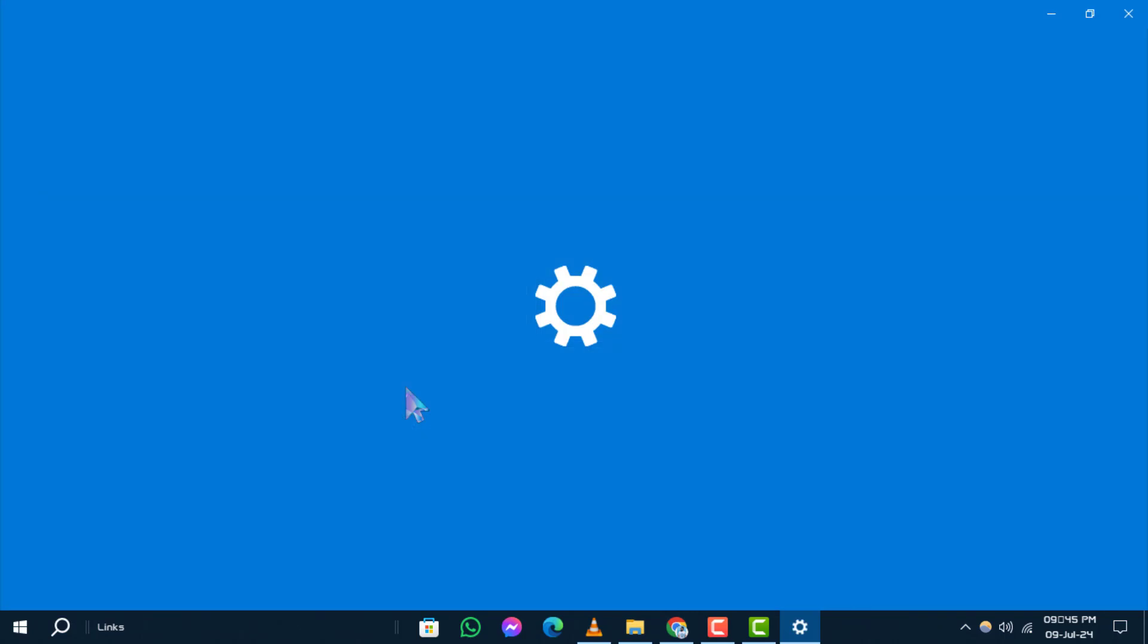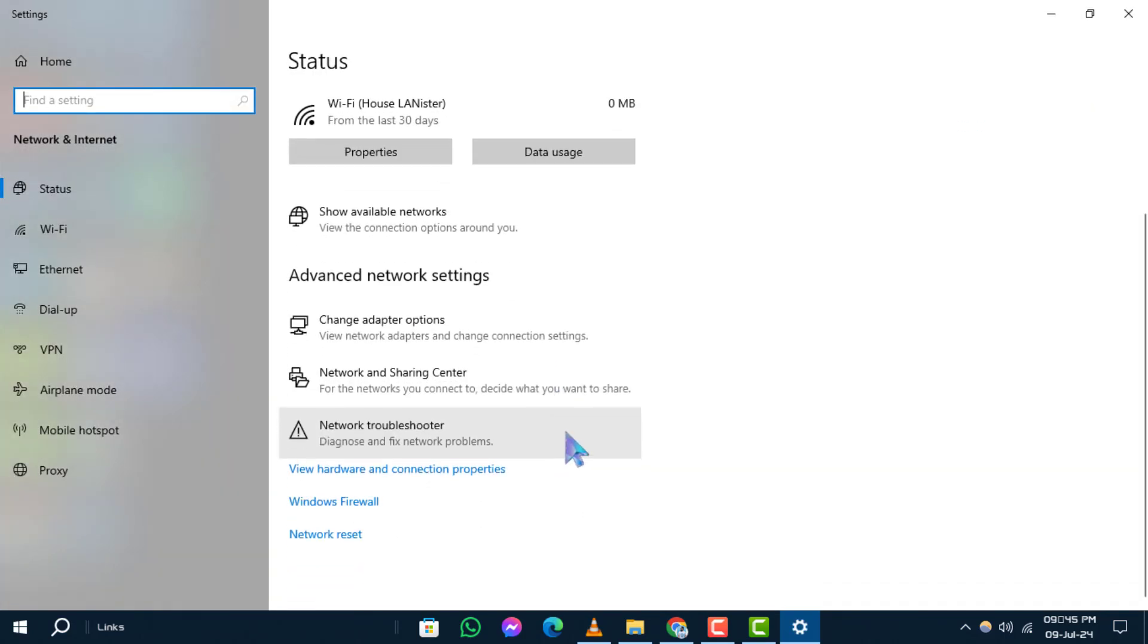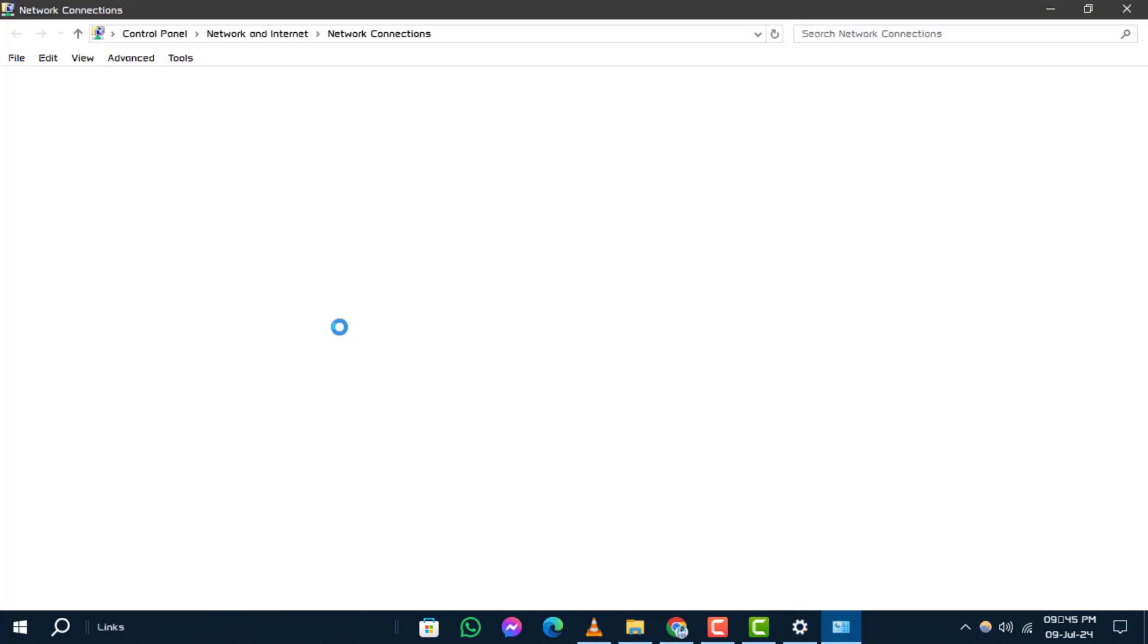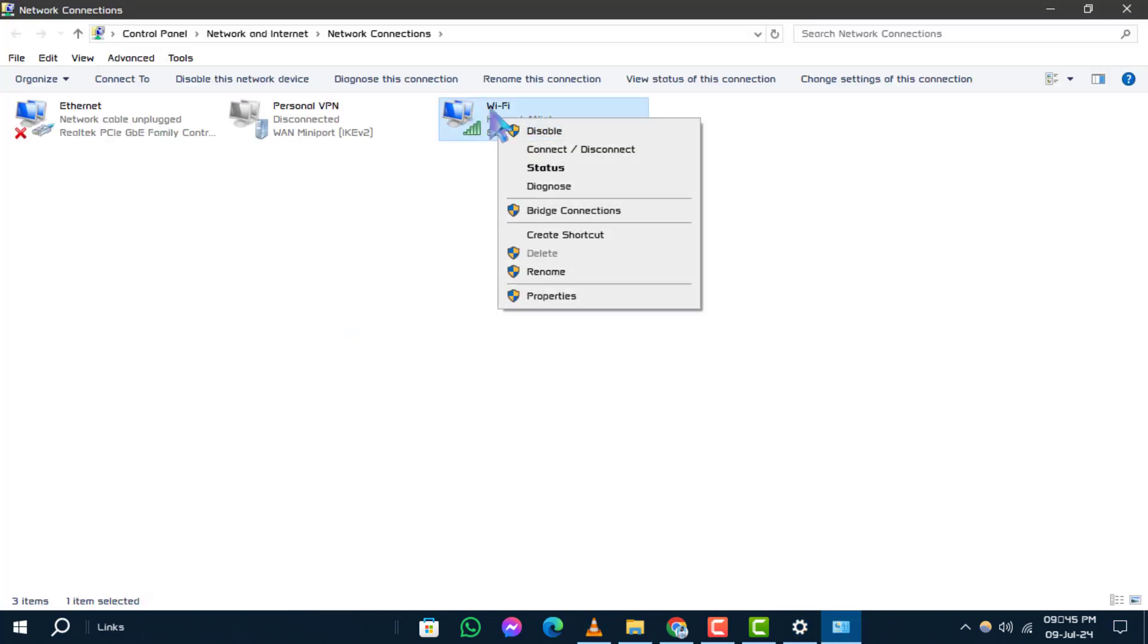Step 4. In the Network Connections window, locate and click on Change Adapter Options. Step 5. Right-click on your Wi-Fi adapter from the list of Network Connections.